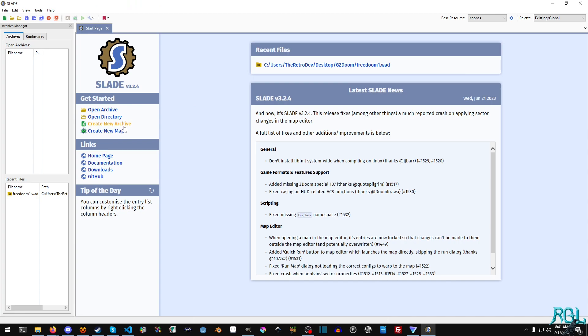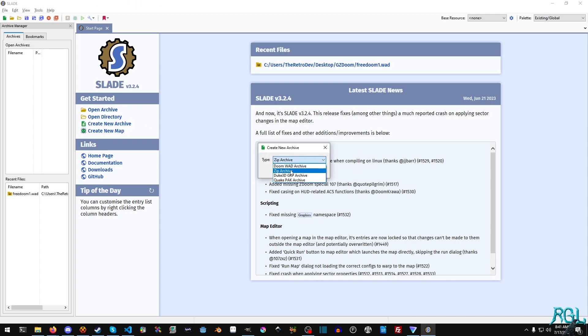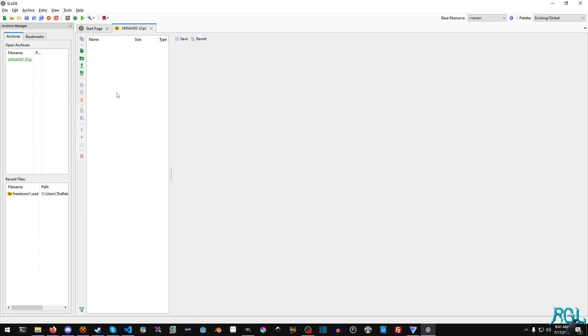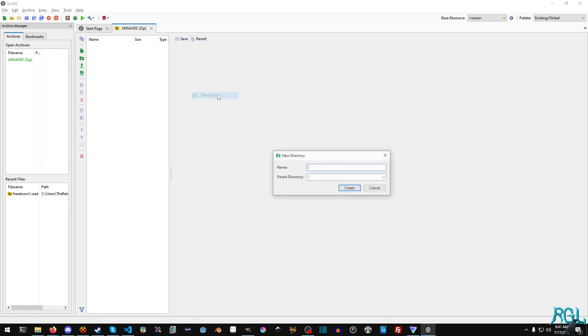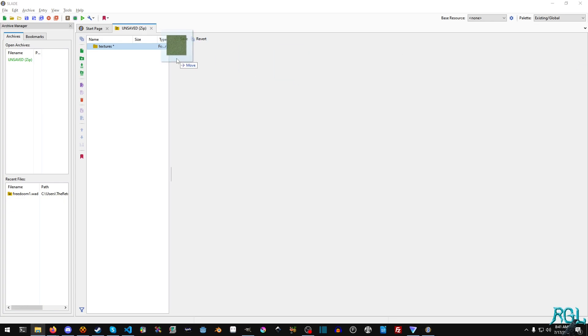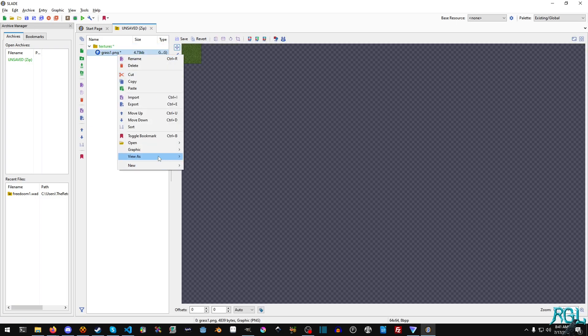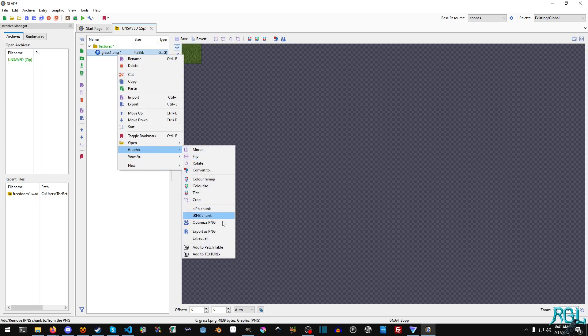And now what we're going to do is we're going to create a new archive and we have several different types of archives and we're going to use the zip archive format, hit create. And now we're going to right click and hit new directory textures. And we will just put this in here.